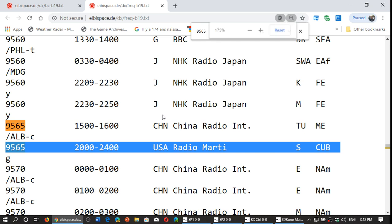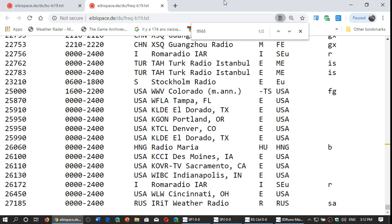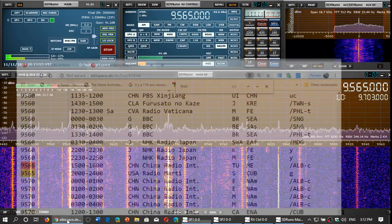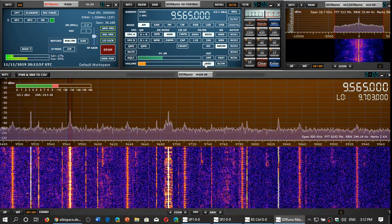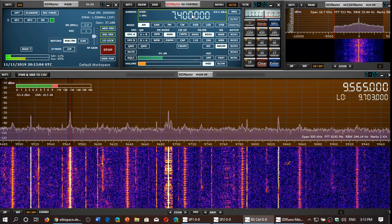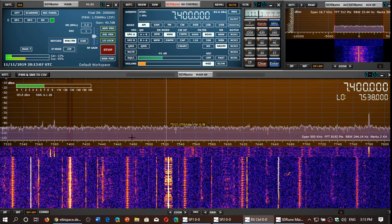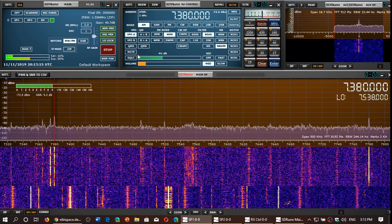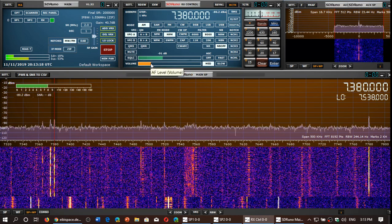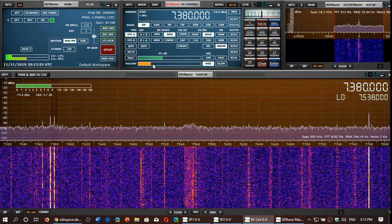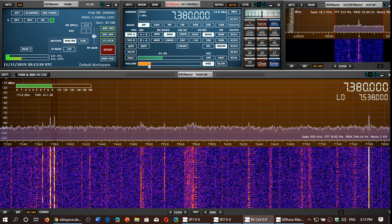And it's broadcasting from Greenville, North Carolina in the USA. Another example — let's tune to the 41 meter band. I'll type 7400 and see what's on that frequency. Nothing on 7400, but I notice there's a signal at 7375 and also at 7380.